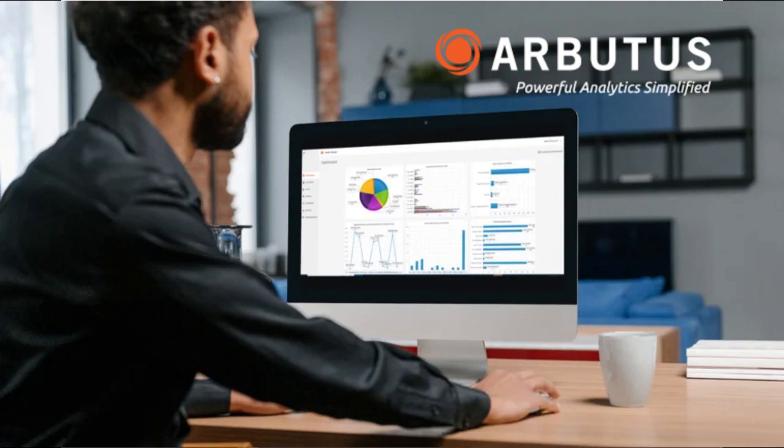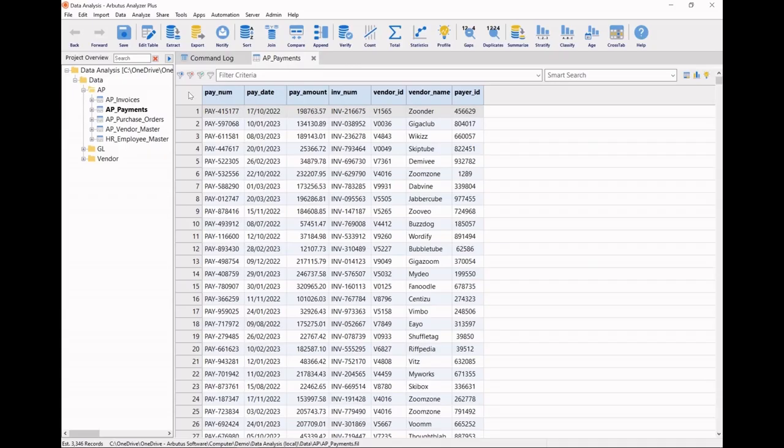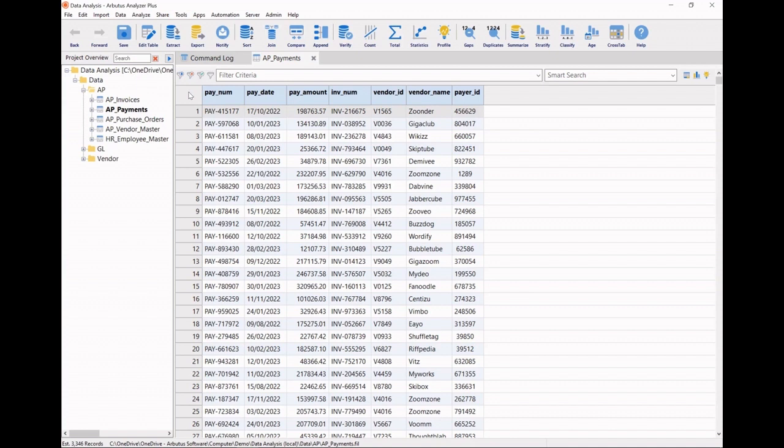In this short video, we'll utilize Arbutus Smart Apps to quickly analyze different business process areas and instantly produce meaningful results and visualizations that are backed by industry best practices. With minimal investments in time and learning, we're ready to share significant insights with our colleagues and management.